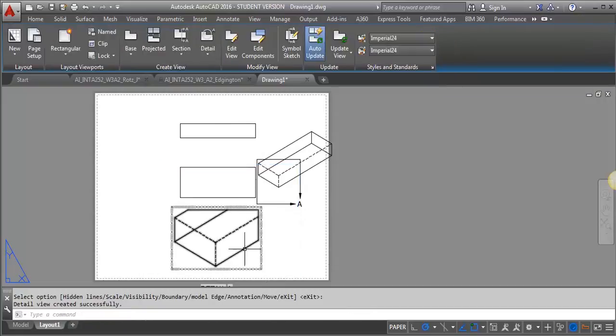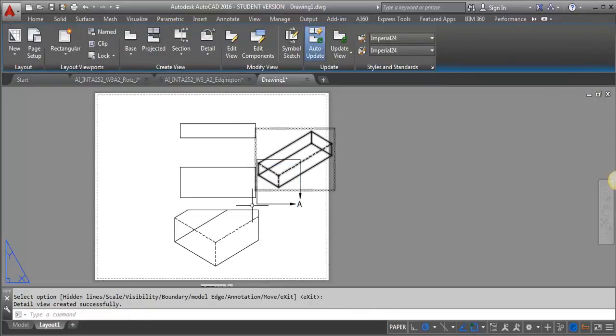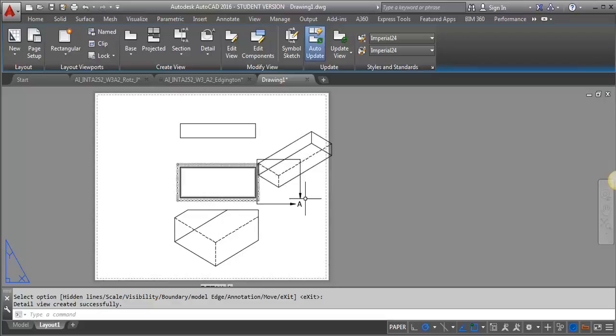And then I've got, see, you've got this enlarged piece of this corner. So that's kind of the basic walkthrough of what you would do in order to use the detail, the Create View Detail tool.